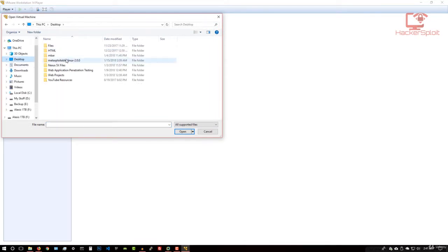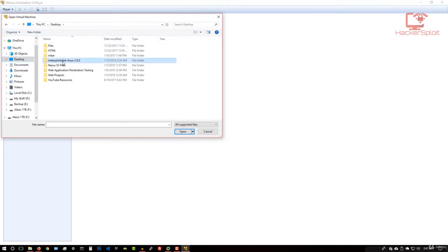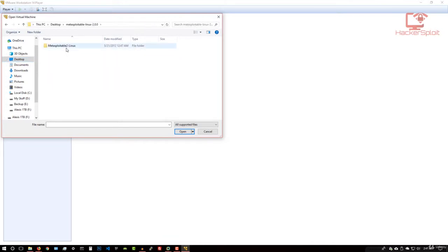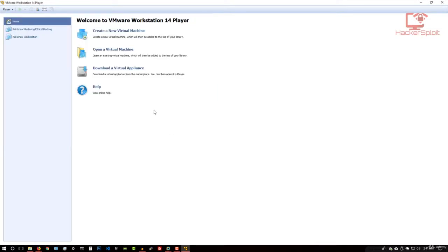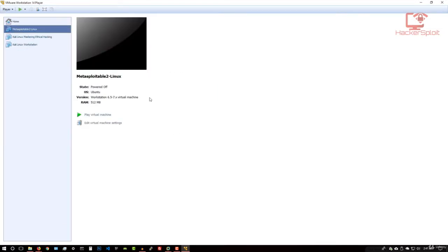And it's going to prompt you to select your directory. So I'm using my desktop, that's where I have it saved. So I'm going to open up my Metasploitable 2 directory, the one we just extracted. And I'm going to open that again. And you want to select the virtual machine configuration file. So it's going to only show this one, just open that up. Give it a few seconds. There we are. And now we have Metasploitable 2 ready.